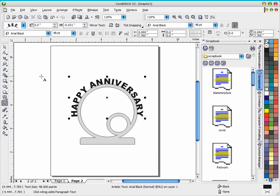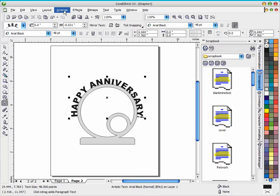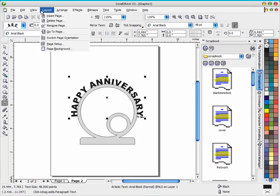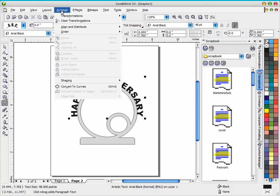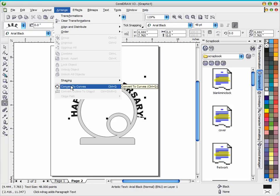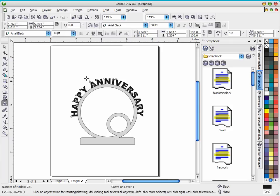And now the next things we want to do - well let me just go ahead and do it. I want to go ahead and take this text that we have selected and I'm going to go up to arrange and convert to curves. And that will convert that text away from text and create curves out of it so we can weld it to the clock.